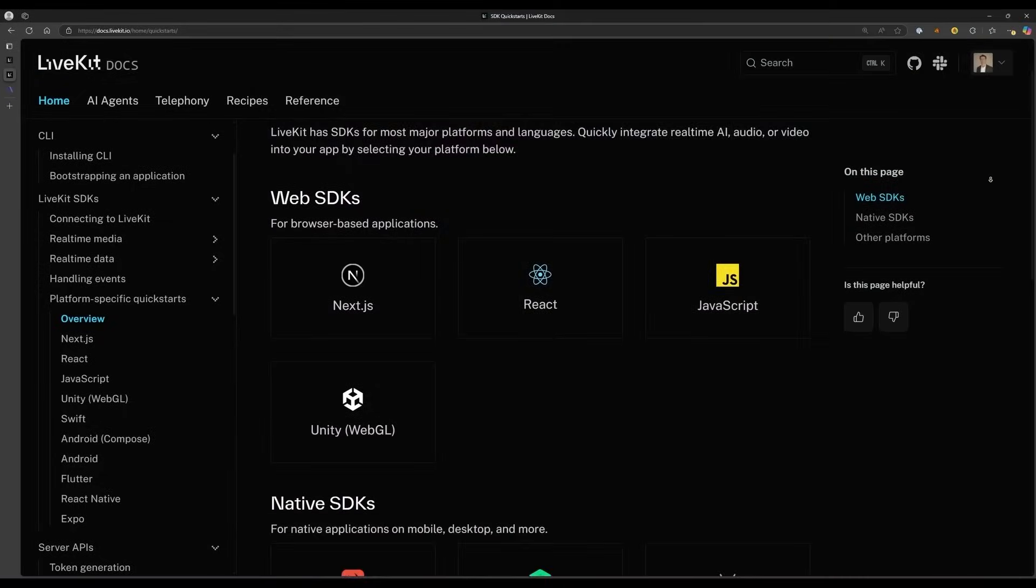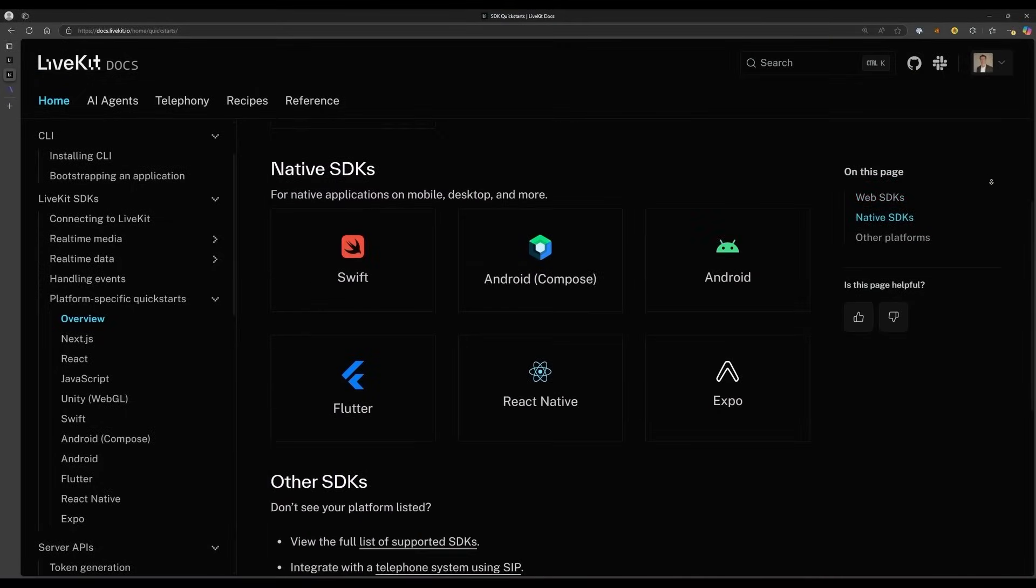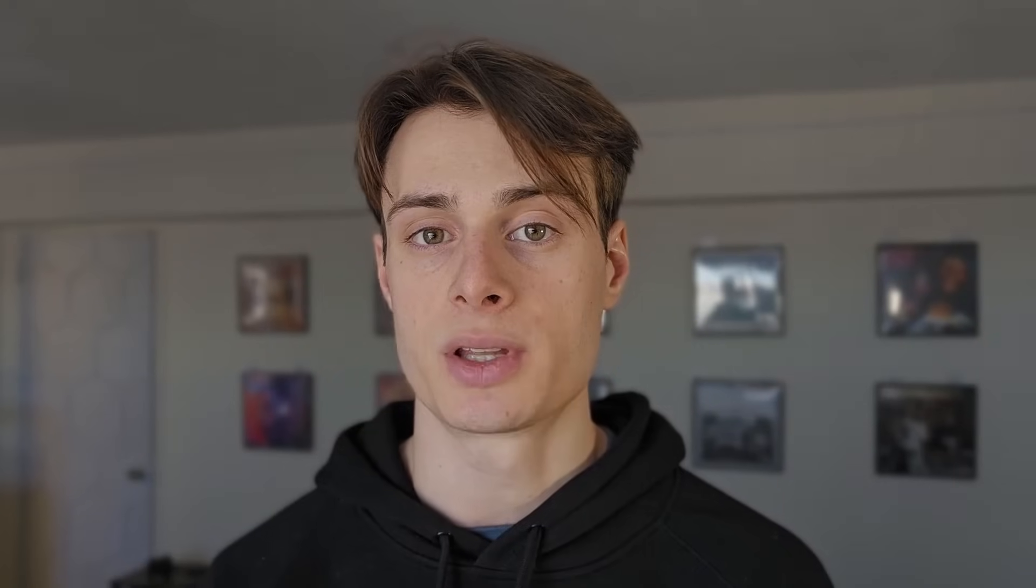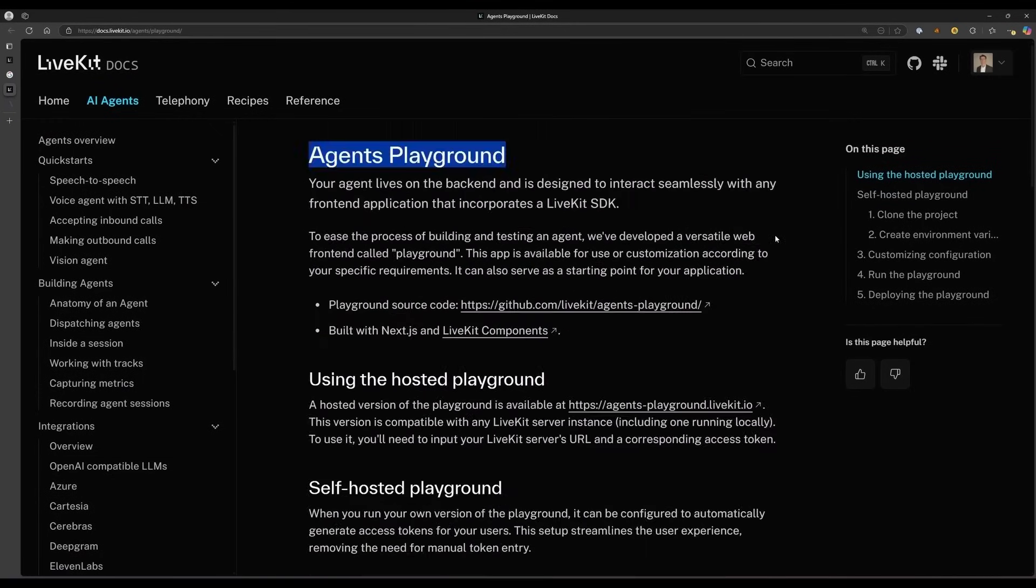LiveKit has a range of SDKs that make it easy to build in any environment. In our case, we'll use the LiveKit Agents Playground, which is a web application that lets you easily test the agent's system. Using this web application will allow us to quickly test out our speech-to-text agent that we'll build later.